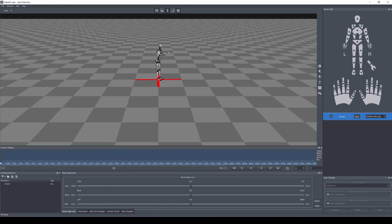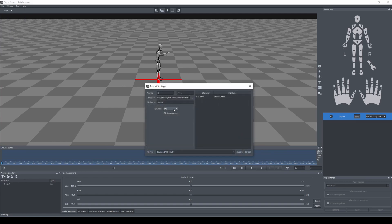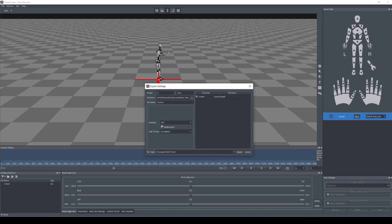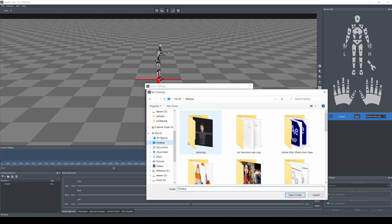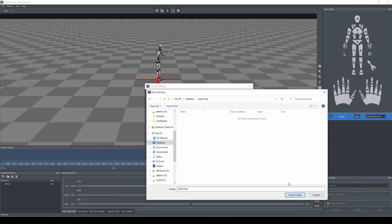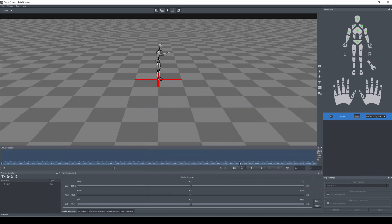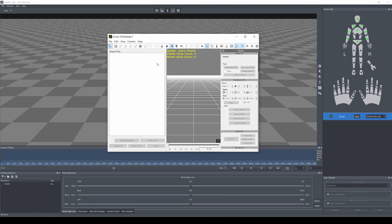Let's go all the way to frame zero and hit export. Right here we're going to change this to process BVH, and then we're going to add a T-pose in the head frame at the beginning. I'm going to export this and put it in our tutorial folder, then hit export.